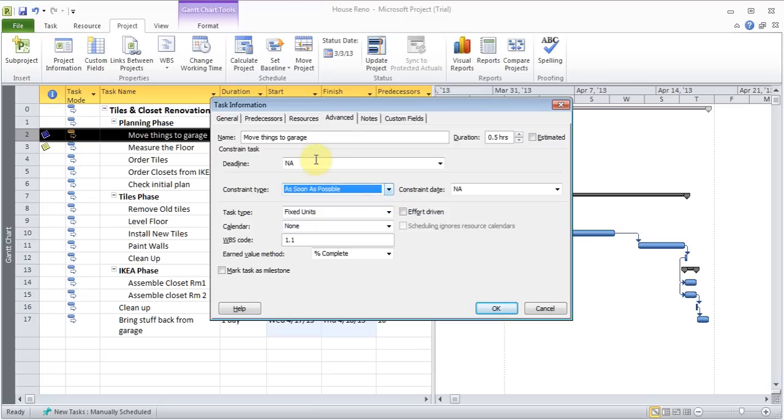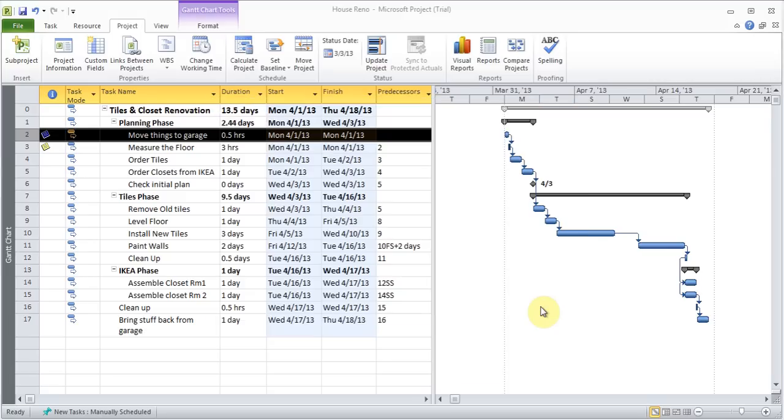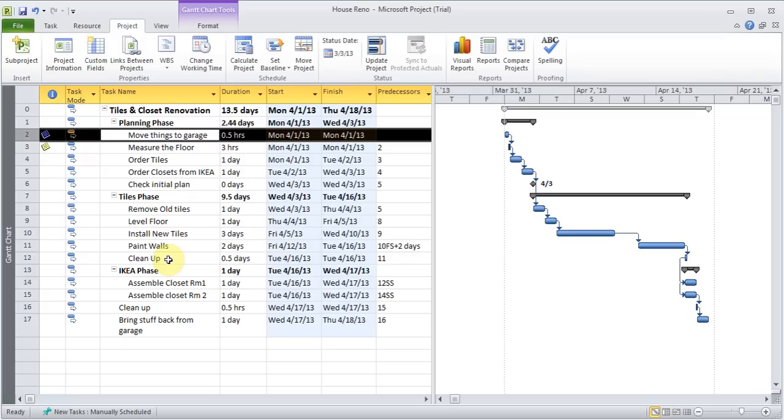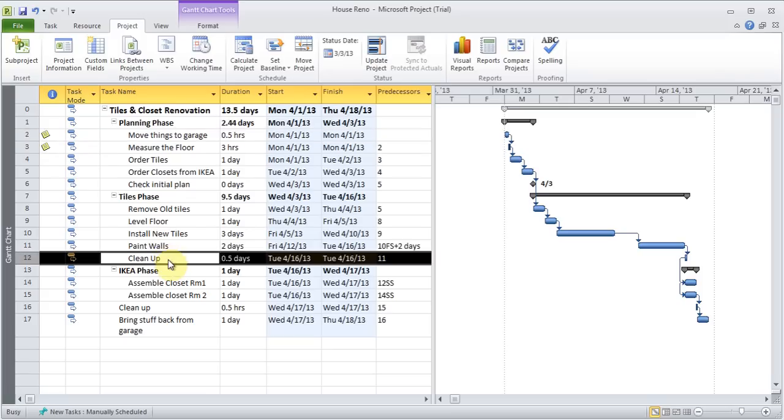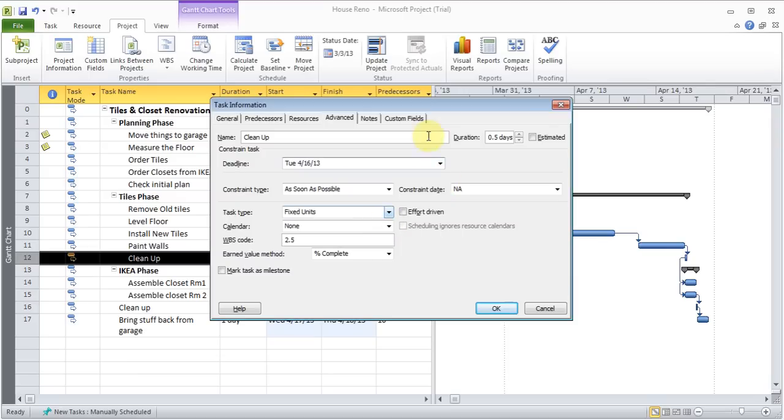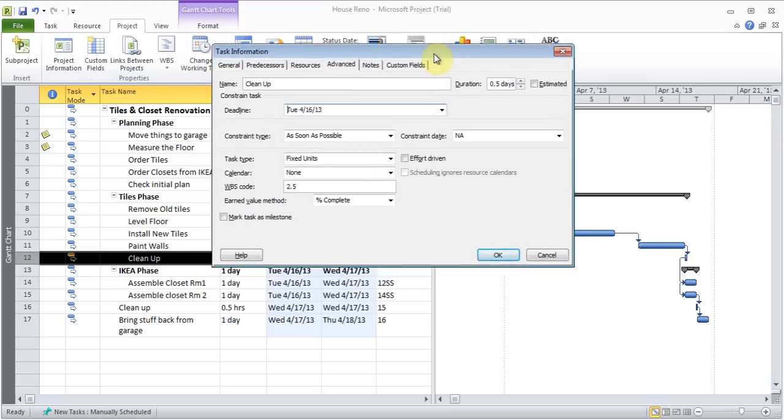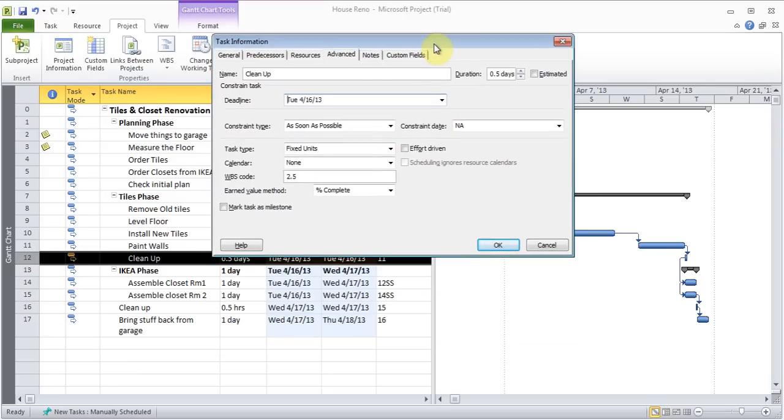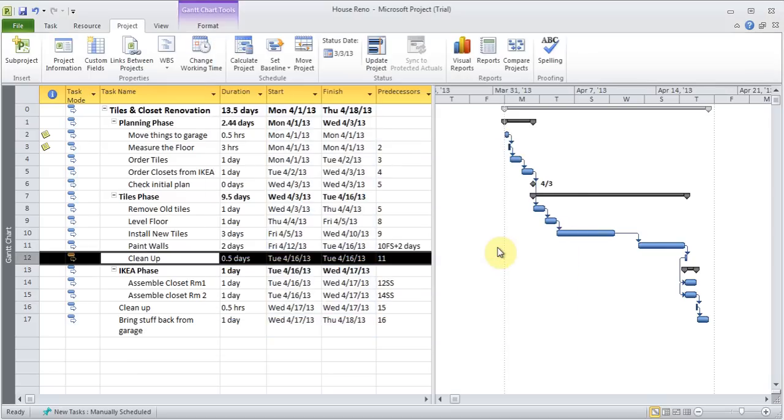The other thing is, there is a thing called deadline. And for this one, let's pick something. So this is the clean up here, which is the 16th. So I can click on it, and I can set a deadline for the 16th of April. Click OK, and the deadline mark comes up. You see that green thing there.